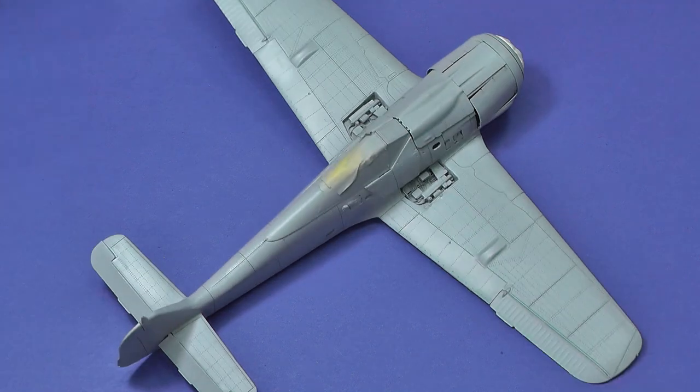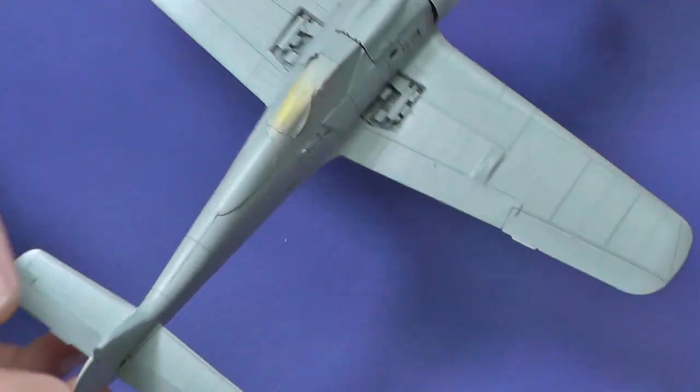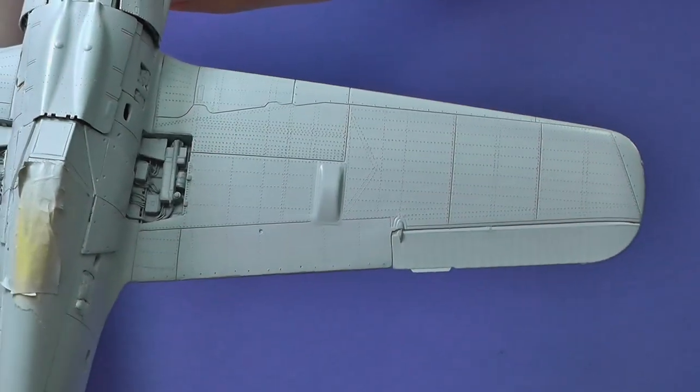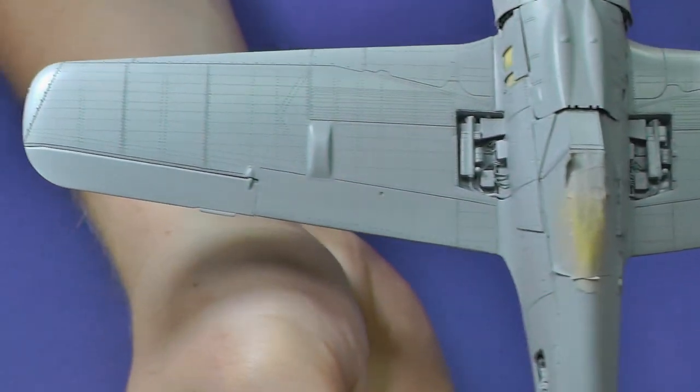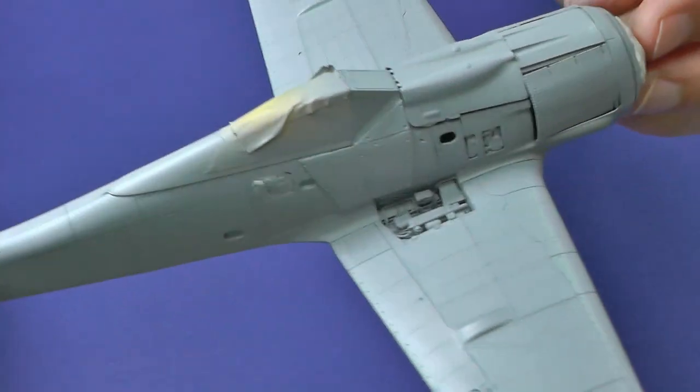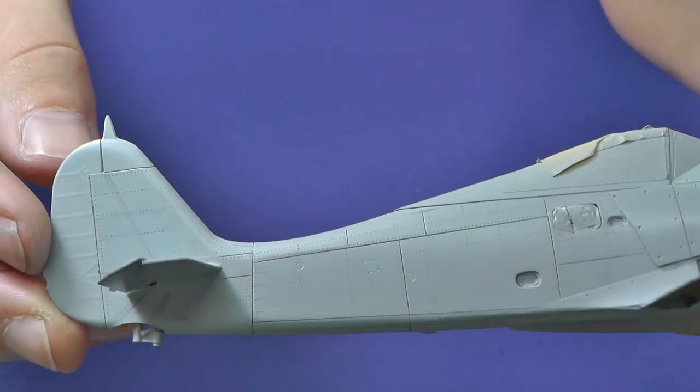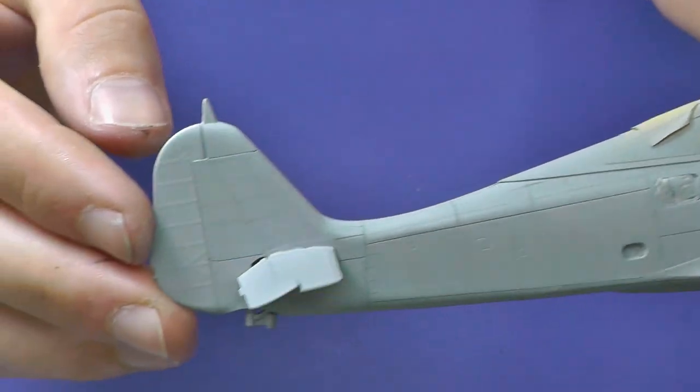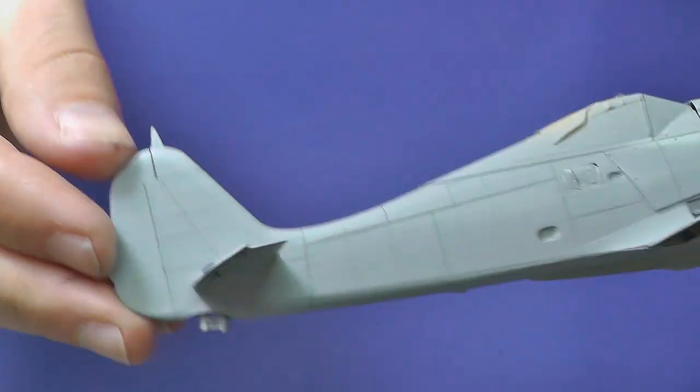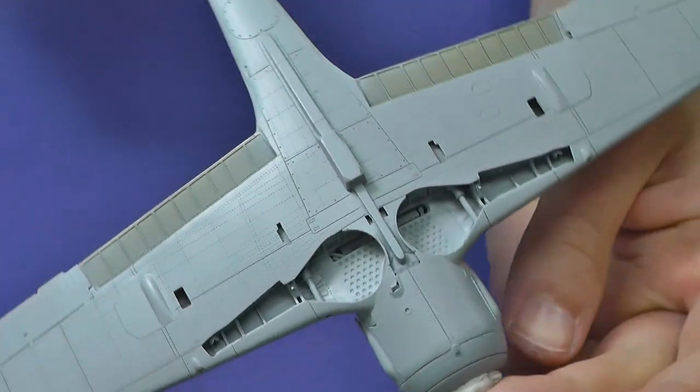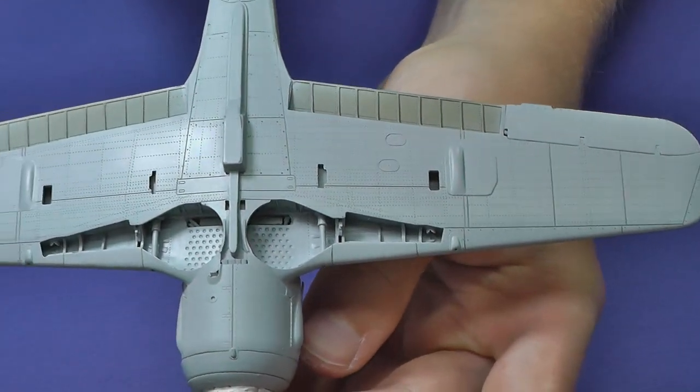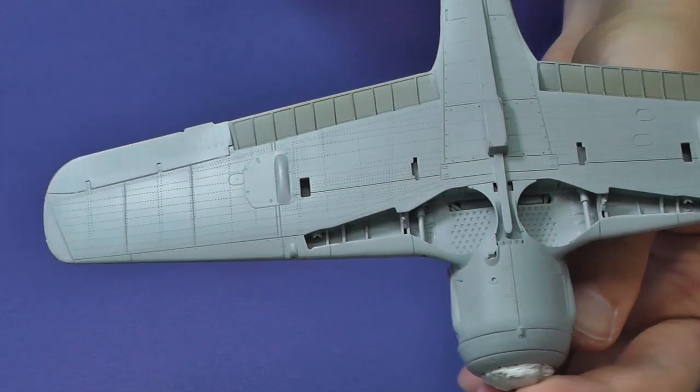It is very time consuming to create riveting on the whole model, but the result is worth it. Of course, it requires some practice and experience. Therefore, if you are not satisfied with your work at first, then don't give up. Next time it will be certainly better and better.